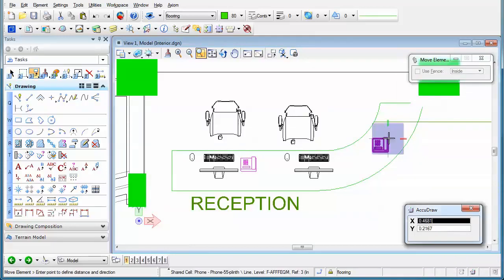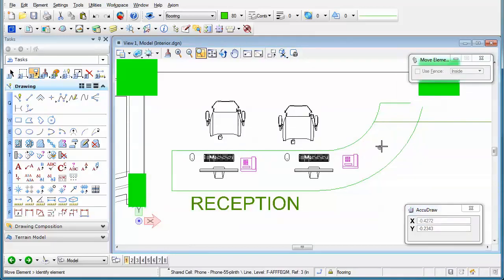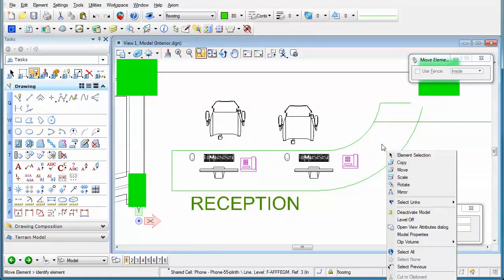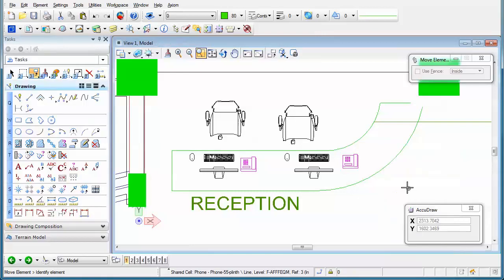select the cell, and just move it to a new location. And if I hold the right mouse button down, I can select deactivate model, and now I'm back in my main model.